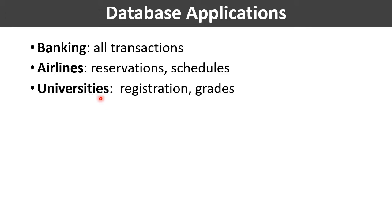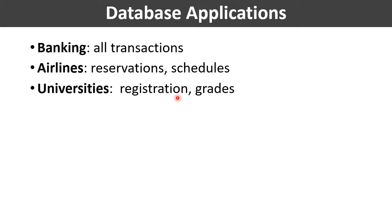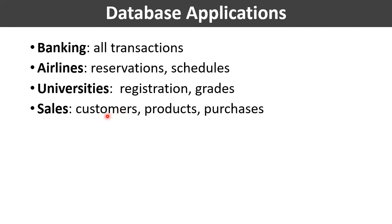In universities or academic institutions like ours, we can find the application of database management systems. In this application, the database management system is being used to store the information of registrations of students, faculty members, staff, information related to courses, examination, grades, and so on.